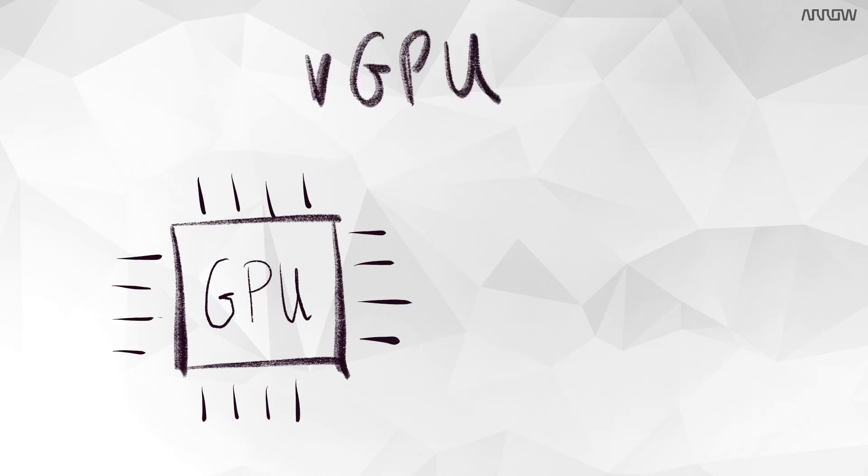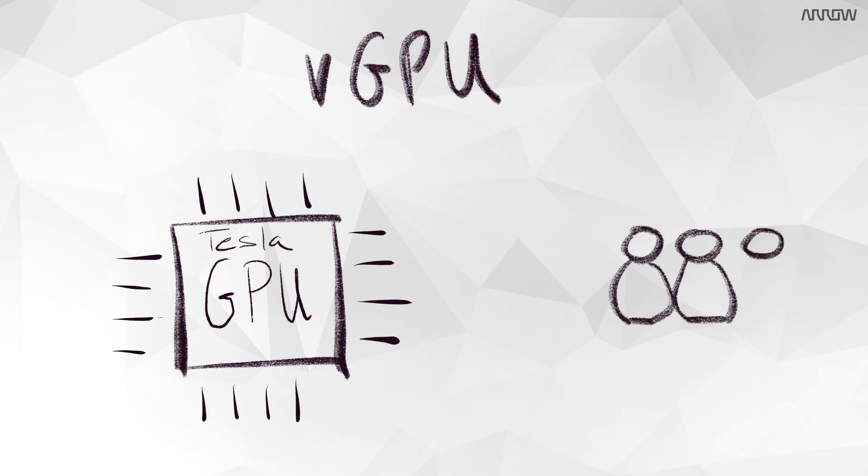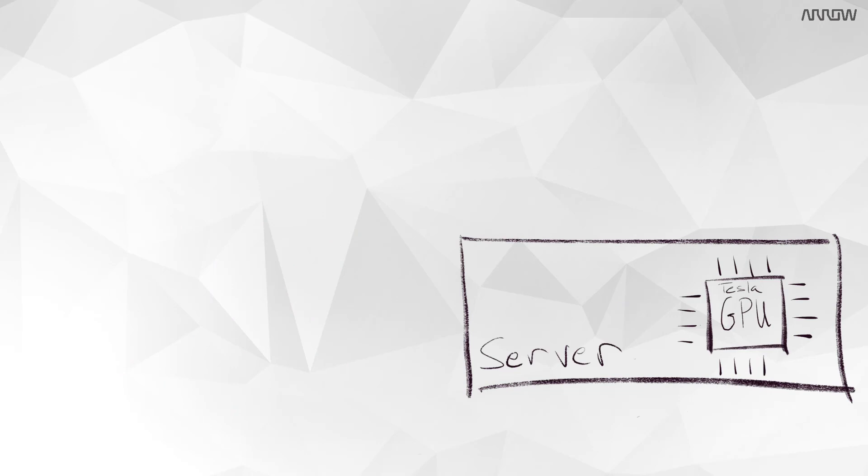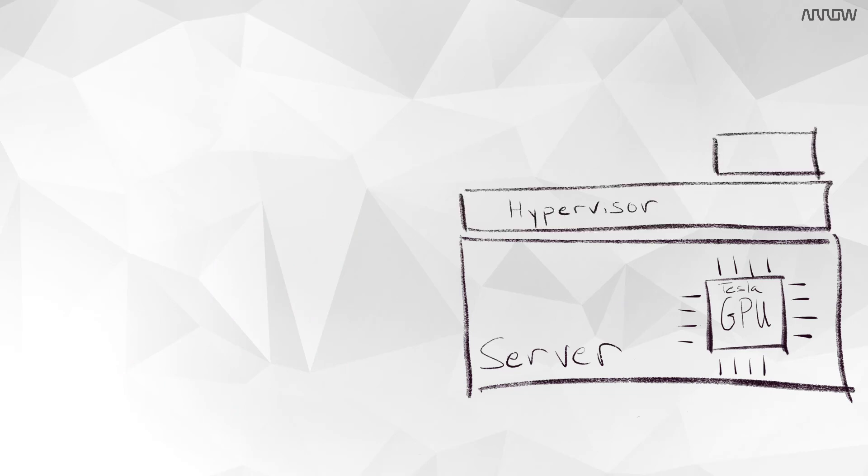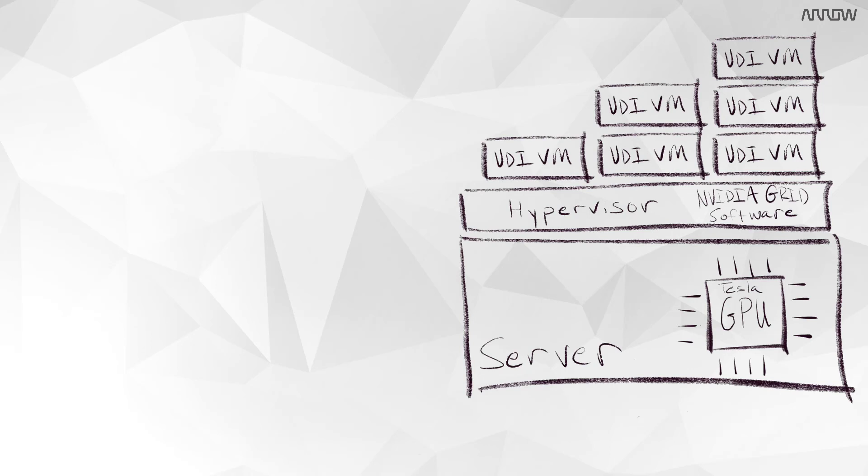A virtual GPU, vGPU, pairs that hardware graphics processing unit with software to accelerate virtual desktops and apps. Multiple users can be supported by a single GPU. As an example, we install an NVIDIA Tesla GPU in our virtual desktop server and pair that with NVIDIA's grid software. These two pieces together deliver graphics-rich virtual desktops to multiple users.